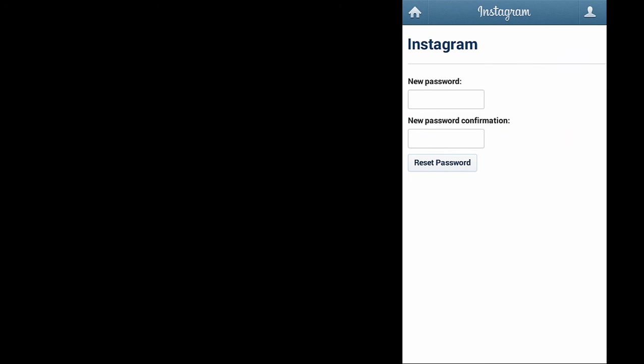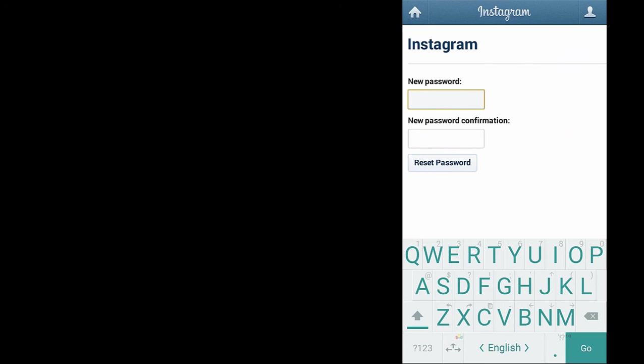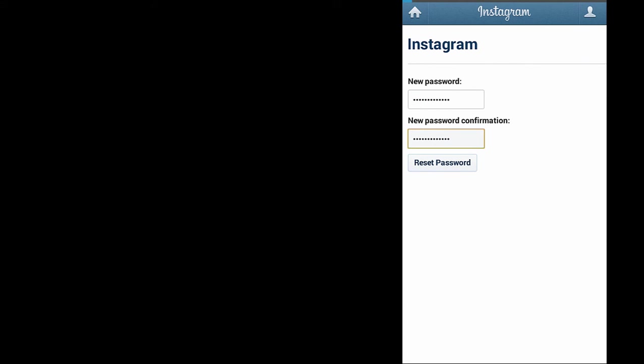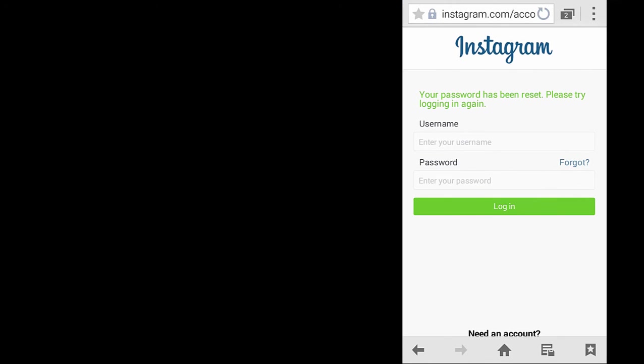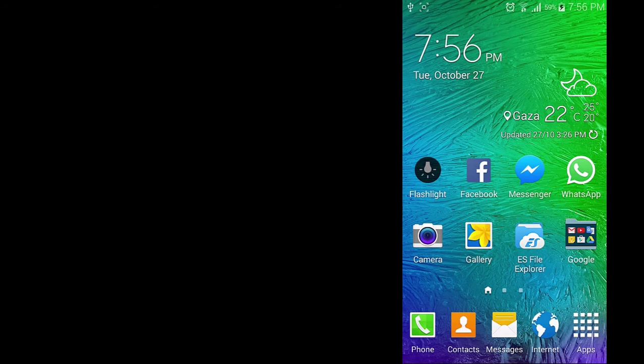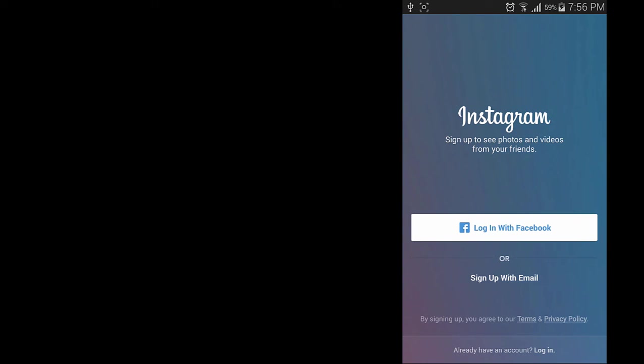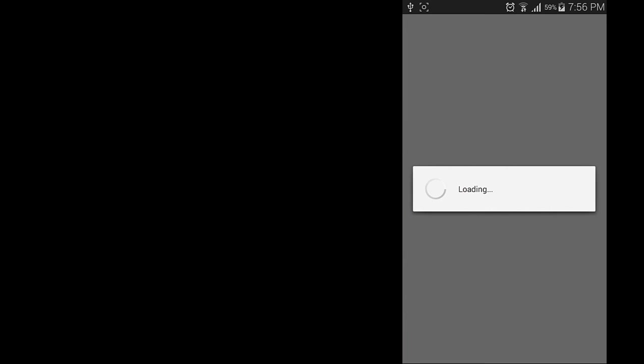Now enter any new password and confirm it. Your password has been reset, now you can use this password to log in to InstaSave Pro app. Also you are still able to log in to Instagram using the old Facebook way or using this password as well.